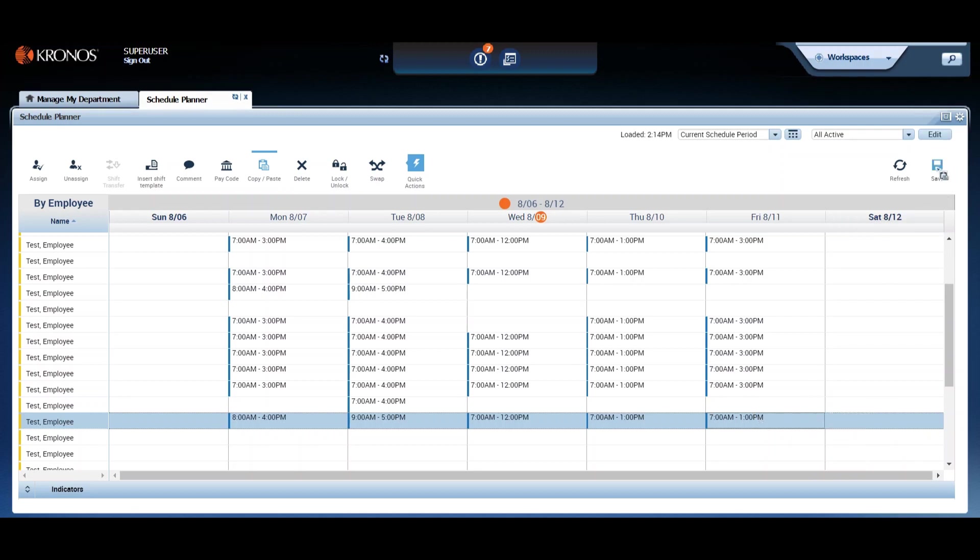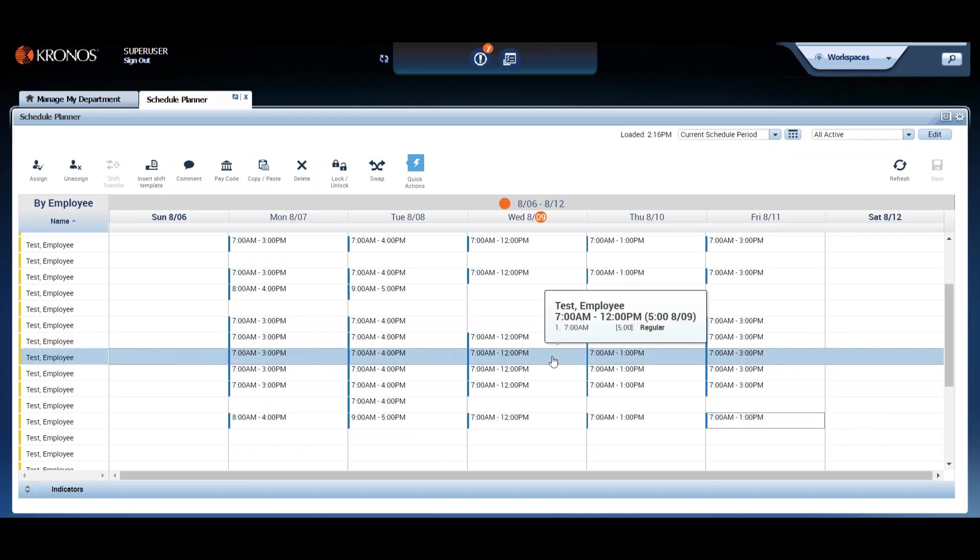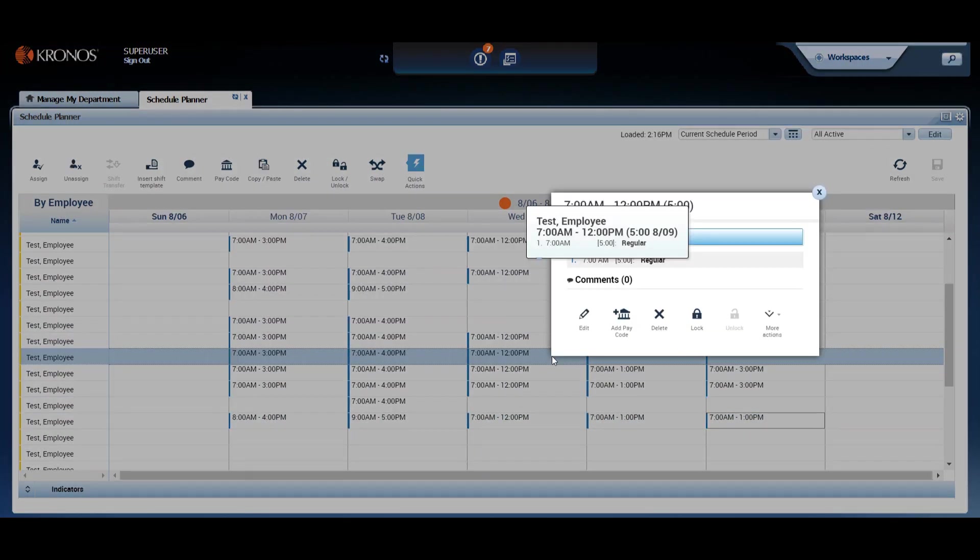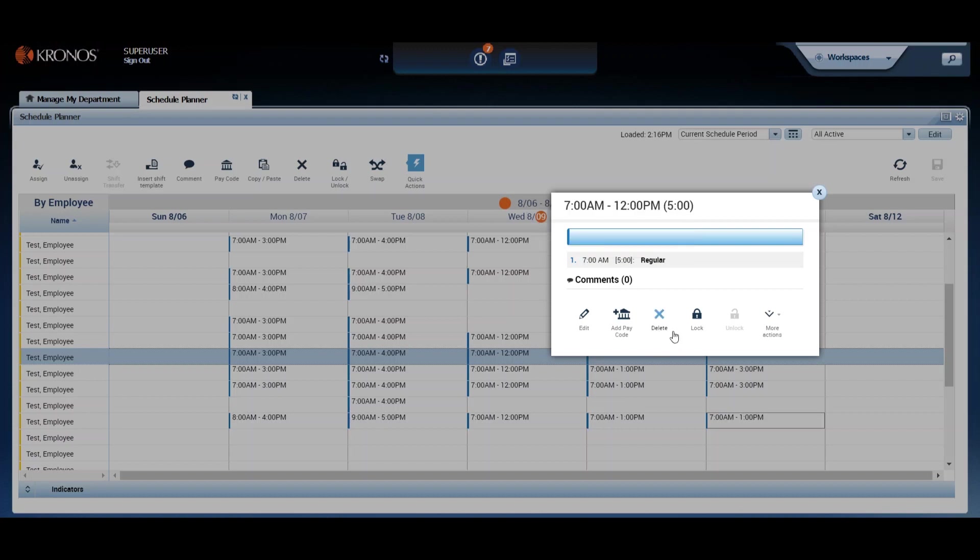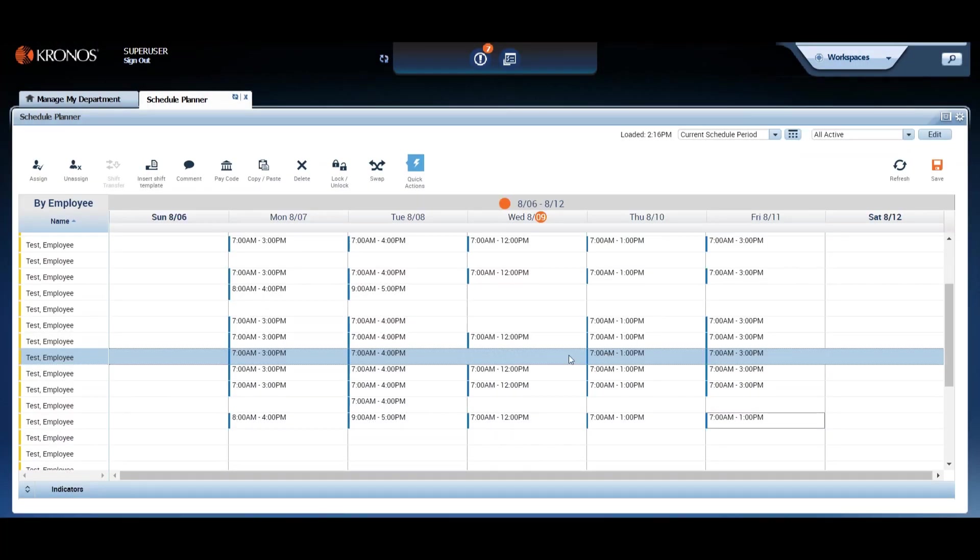How about we try deleting next? As you might expect, there's more than one way to delete the contents of a shift. You can right-click on the cell in the schedule and a pop-up appears. Select the delete option and that shift has gone away.